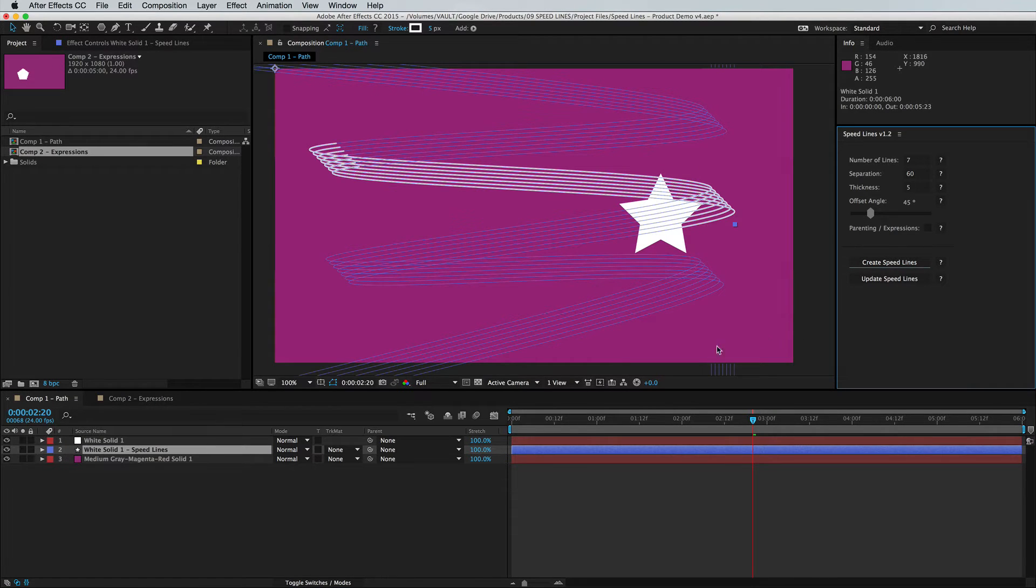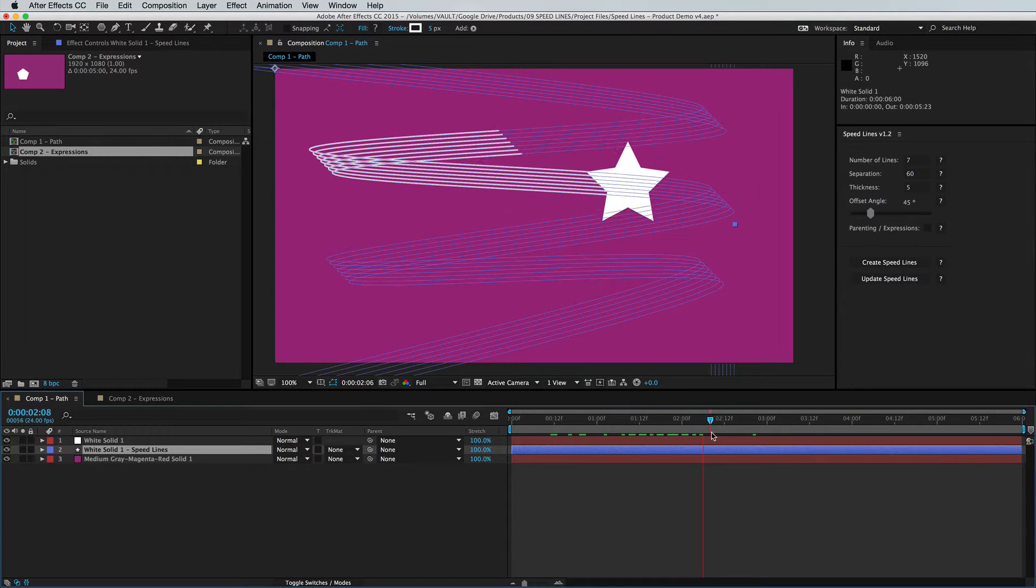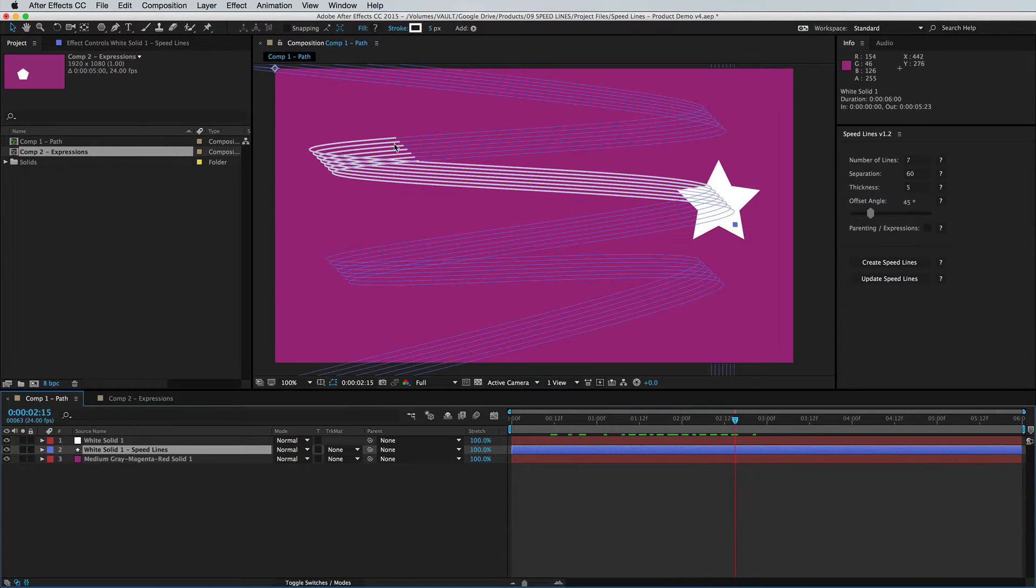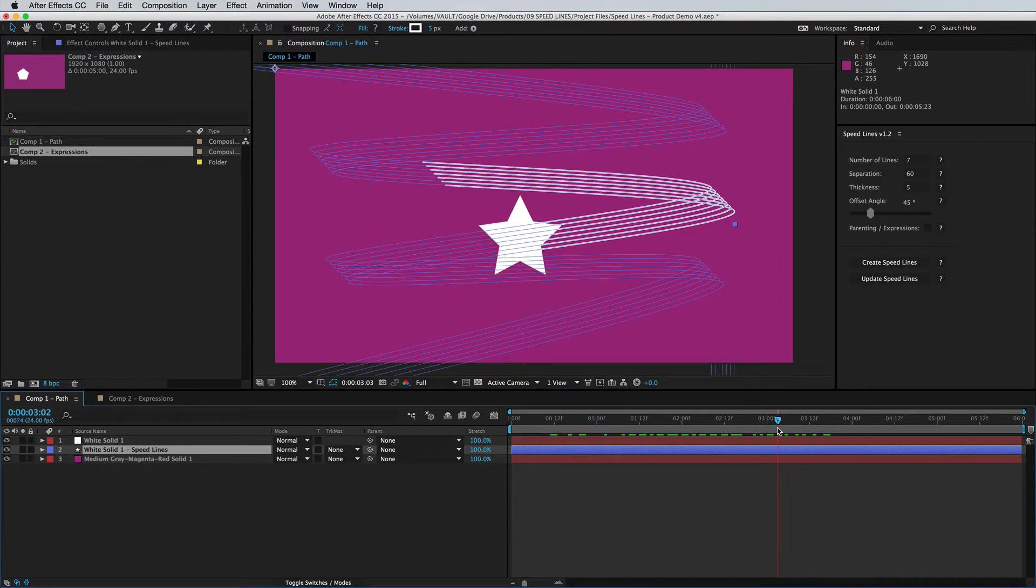So the feature that we have added by popular demand is control over the endpoint. By default, the endpoint is going to be following at the same speed that the object is moving forward.